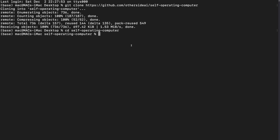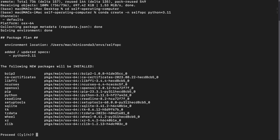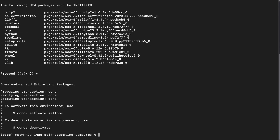Now cd into the 'self-operating-computer' directory. Next, set up a new conda environment: type 'conda create -n self-opc python=3.11'. It will take a while to create a fresh conda environment — just wait. When prompted, proceed by clicking 'y'. Once it's done, the environment is created.